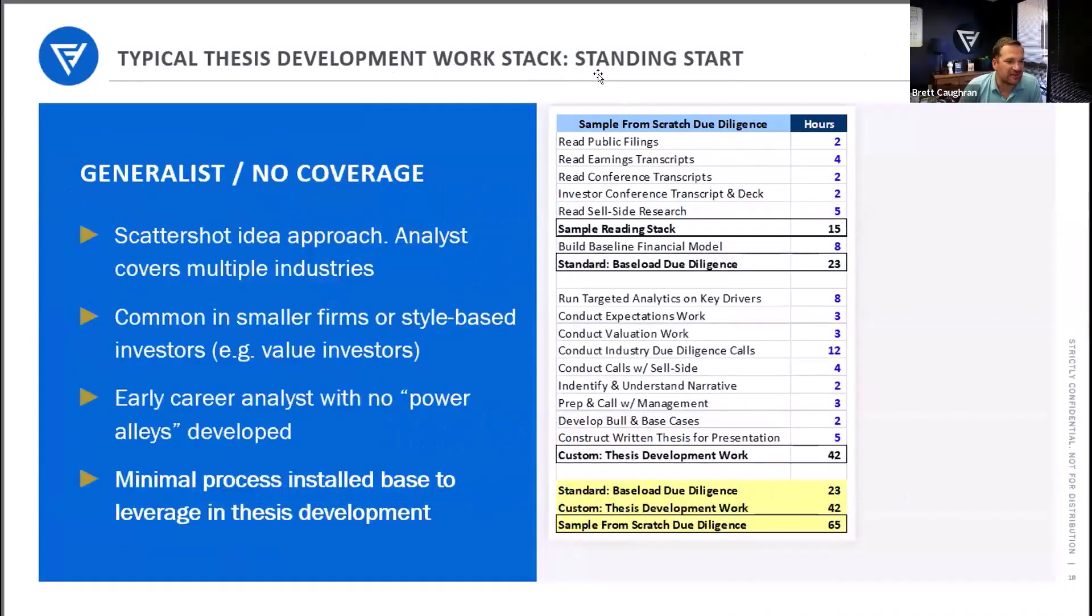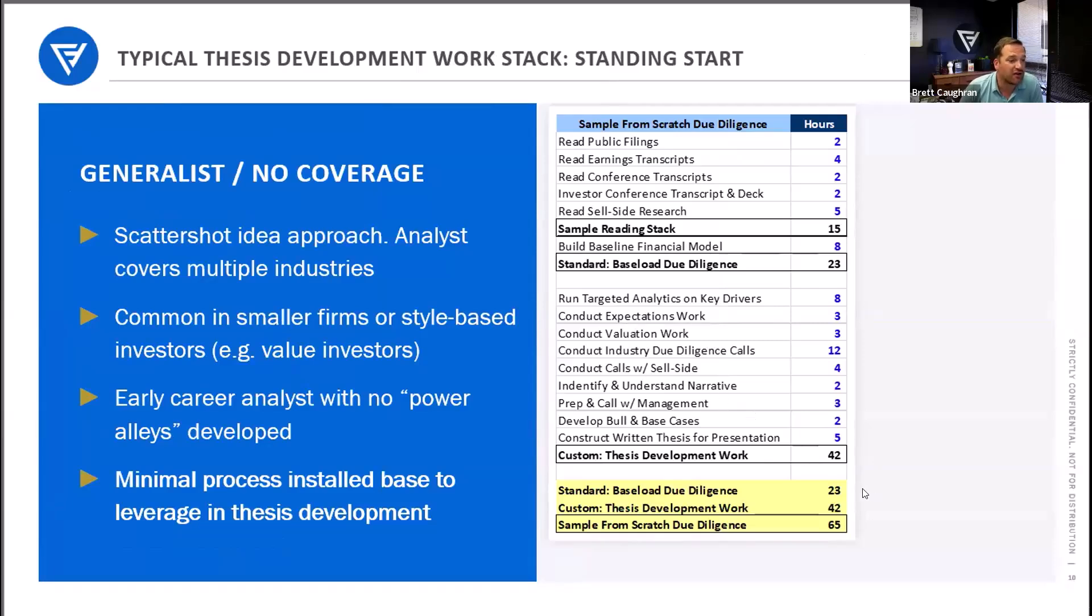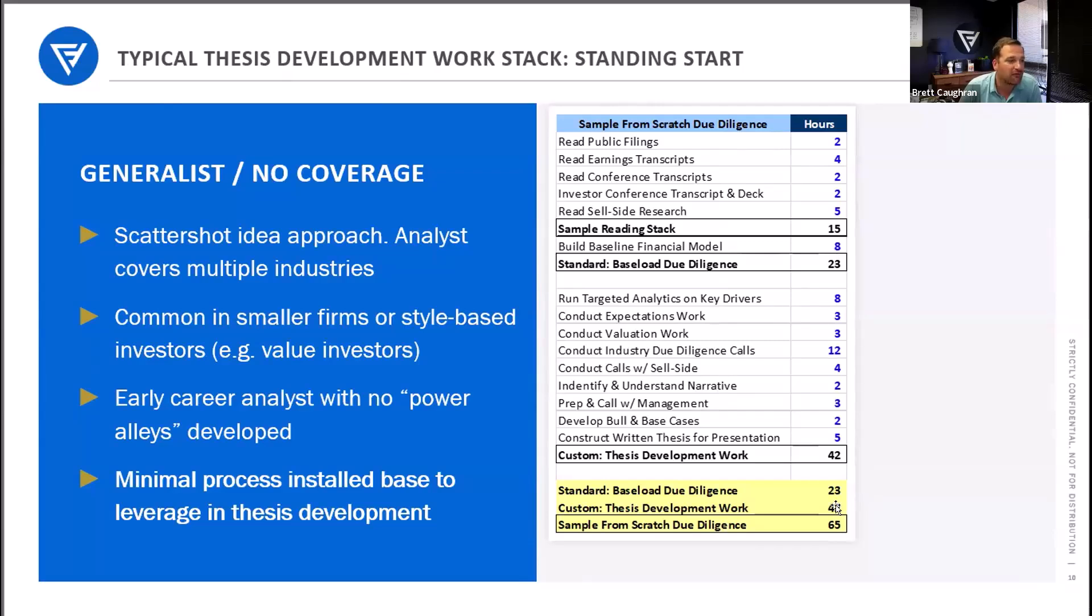If you're a generalist from a standing start, it's much more difficult to get a really exhaustive understanding of the company if you don't know the industry, if you don't know the company, if you don't have a financial model, if you've never done any work on the name. It can require a lot of time. Right here, I show you an example of 60 hours.